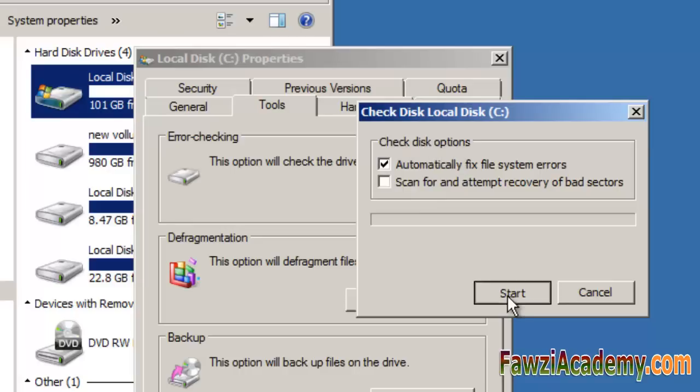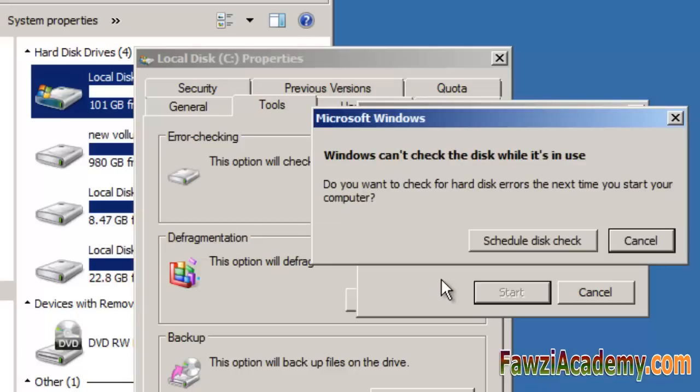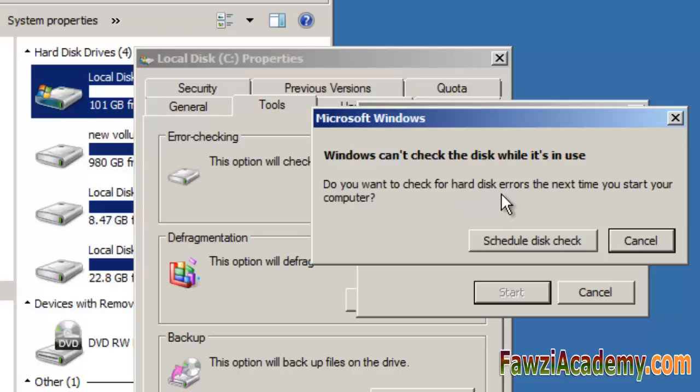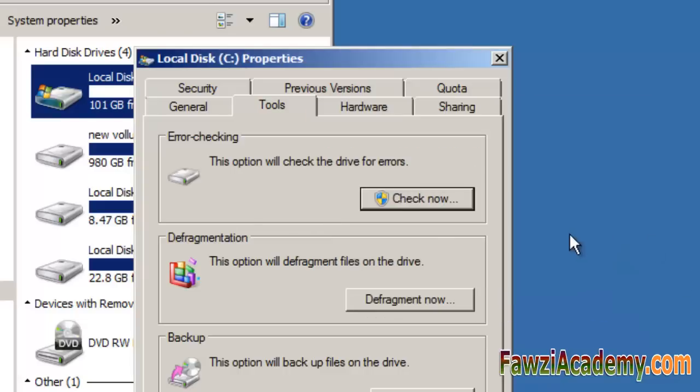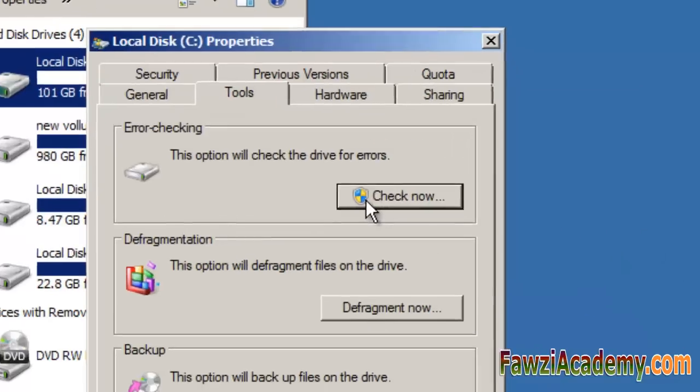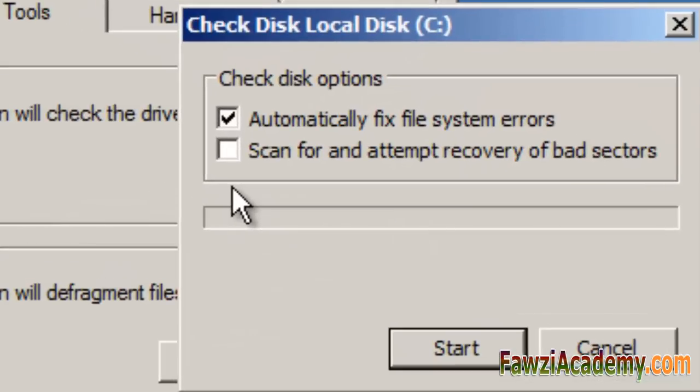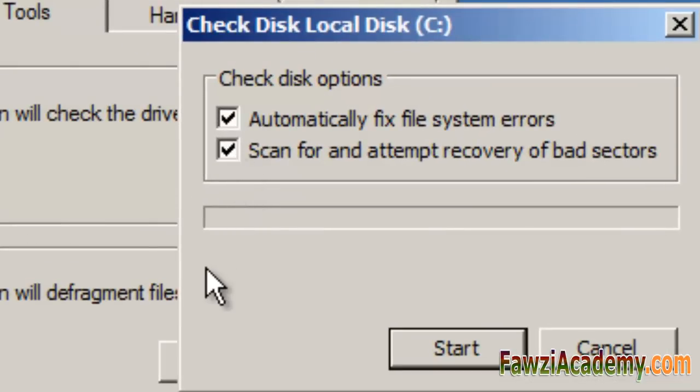Scan for and attempt recovery of bad sectors. Otherwise, the disk check will report problems but not fix them.